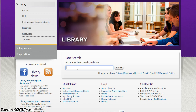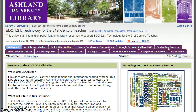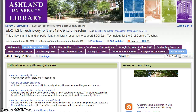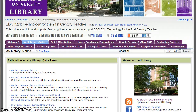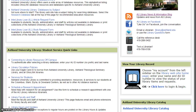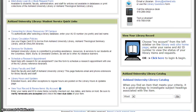You may use OneSearch, the library catalog, and in some instances, course LibGuides provide access to the catalog. For the EDCI 521 LibGuide, select AU Library Online and scroll to the bottom of the page to access the library catalog.